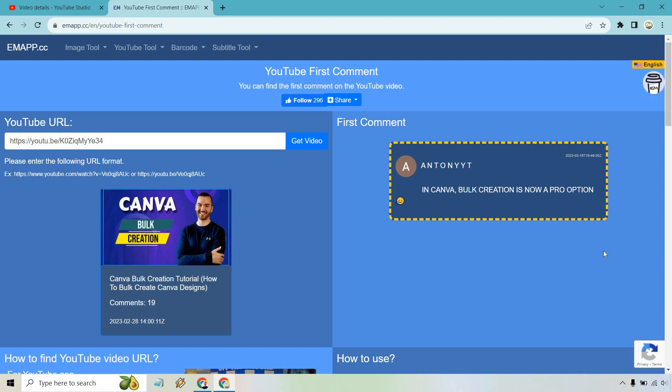Those are the two methods for finding who commented first on a YouTube video. If you have any questions, feel free to leave a comment below. My name is James. Thank you for watching, and I'll see you in my next video.